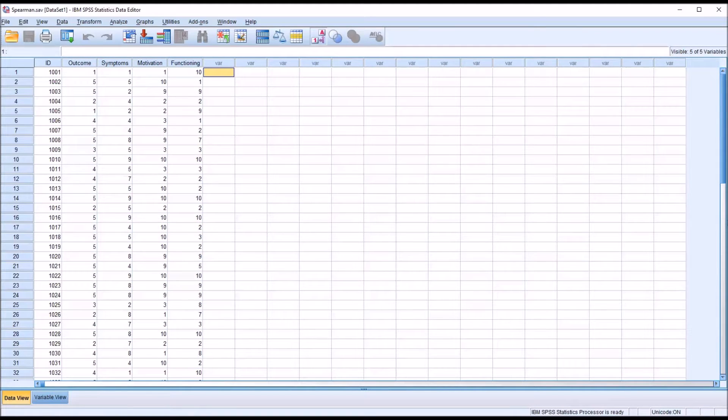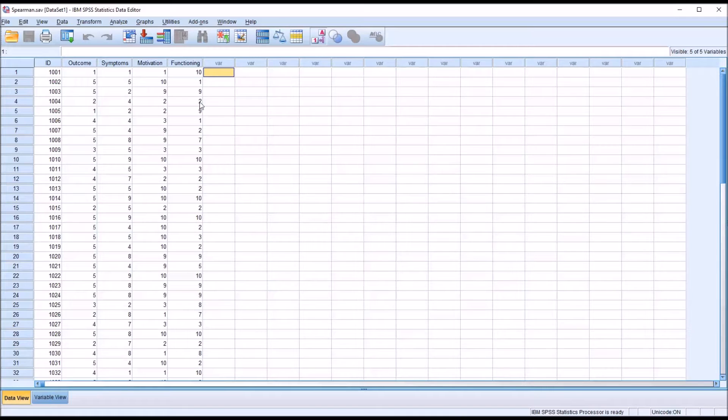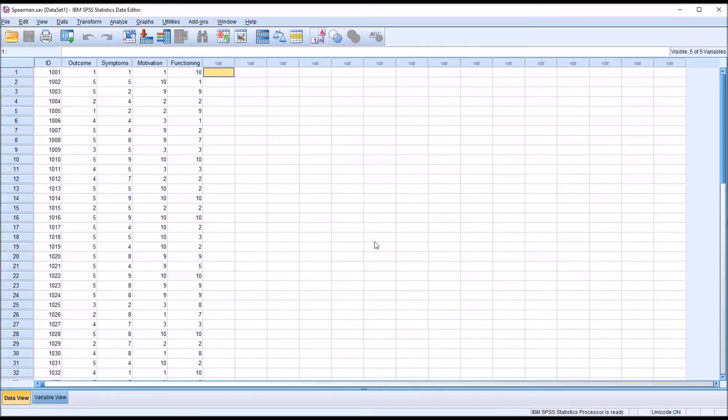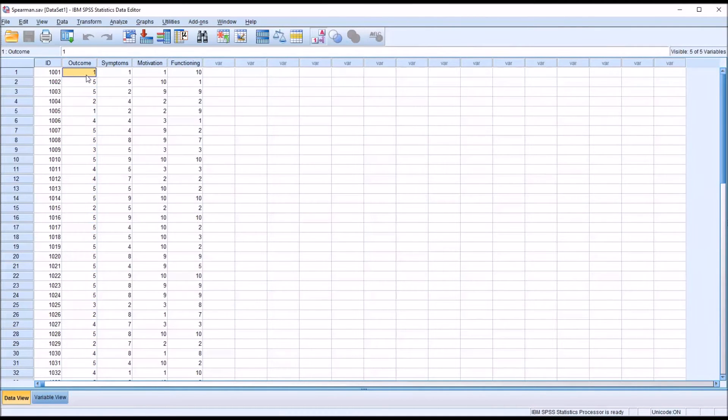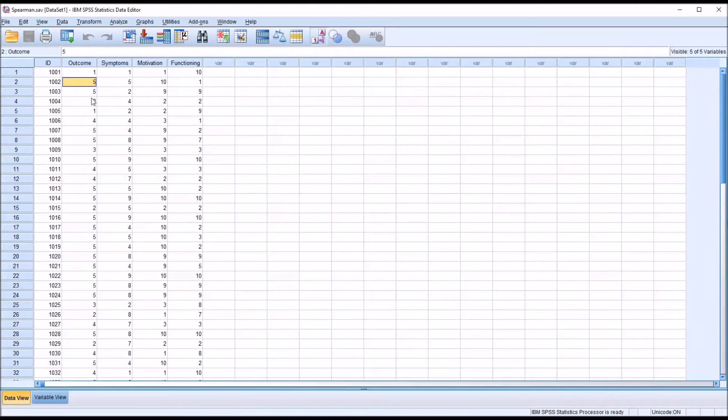All these variables have scores that range from 1 to 10, and we're going to run under the assumption that these are rank ordered. This is an ordinal level of measurement. So for example, looking at the outcome variable, the 1 represents the first rank, the 5 the 5th rank, 2 the 2nd rank.